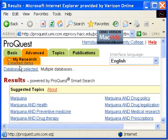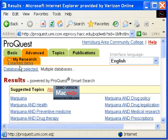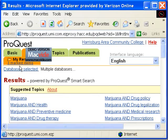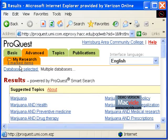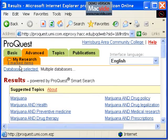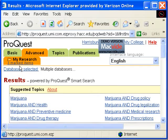After searching for a while and marking articles, I can view just those articles I've marked by going back to the top of the screen and clicking on the My Research tab.